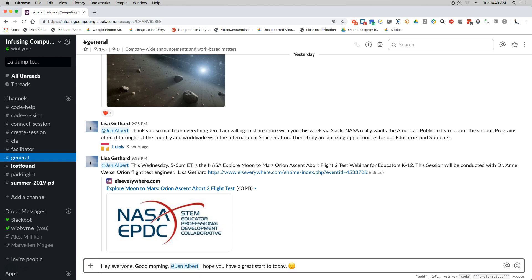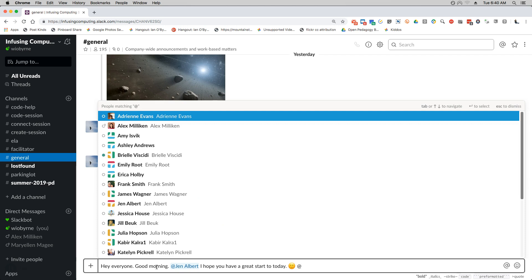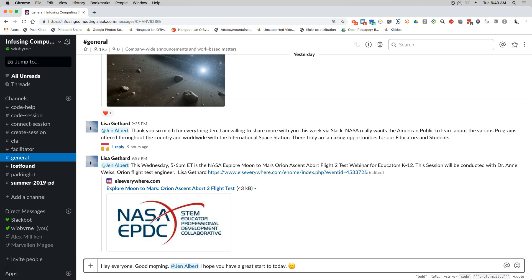So what this message will do is it will send out the message that everyone will see. Jen in particular will receive a notification that someone is talking about her. So if you're having a discussion back and forth or you want to say something to make sure someone sees it, you can add them. Basically just hit the little symbol and then go find their name.